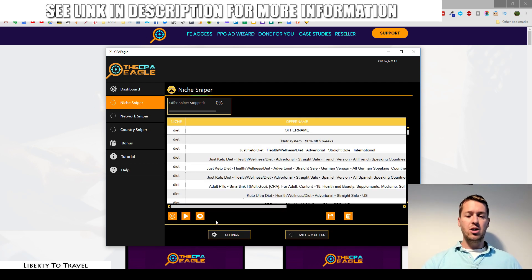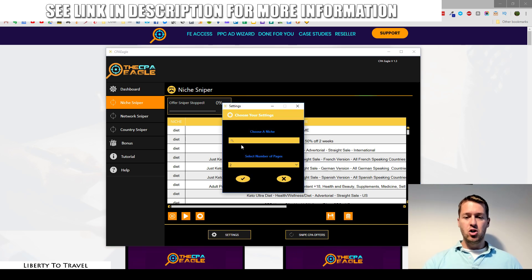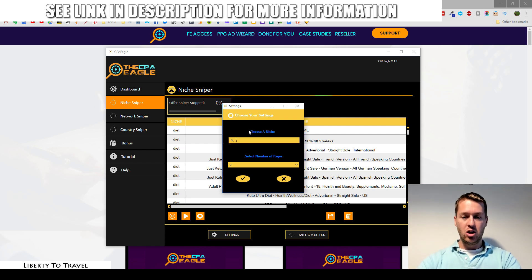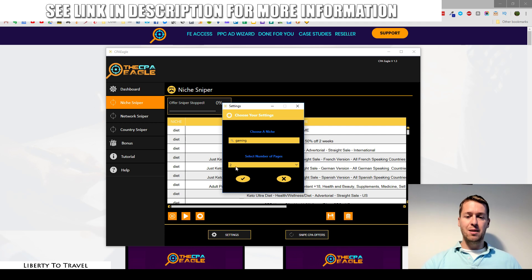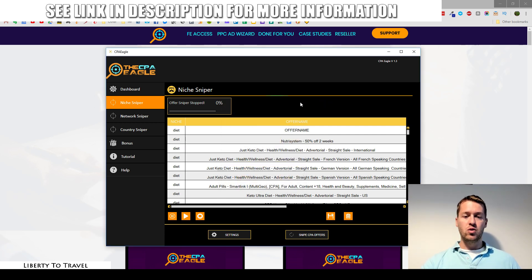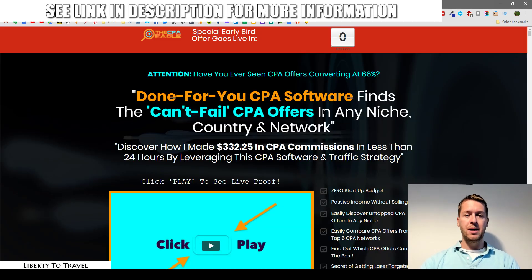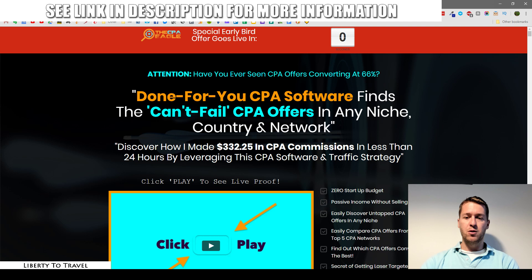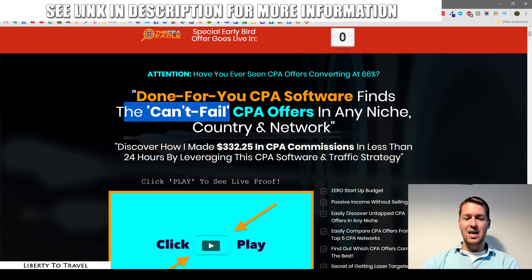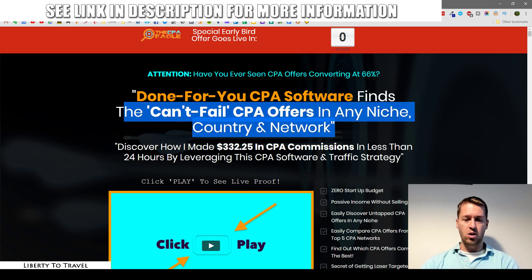Here we are inside the software. There are three modules: the Niche Sniper, the Network Sniper, and the Country Sniper. Starting with the Niche Sniper — you click on settings, choose a niche, for example 'gaming,' click accept, and it runs through all the CPA networks connected to the software to find offers in that niche and compile them in a list. While we wait for that, let's have a look at the sales page and come back to the software to see the results.